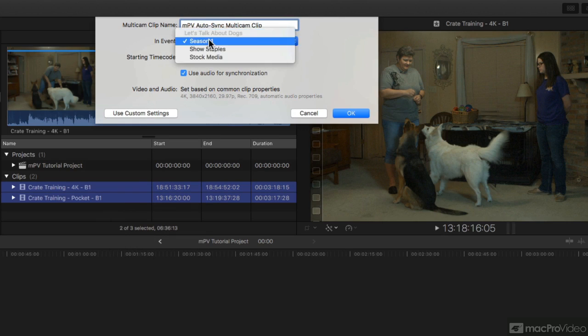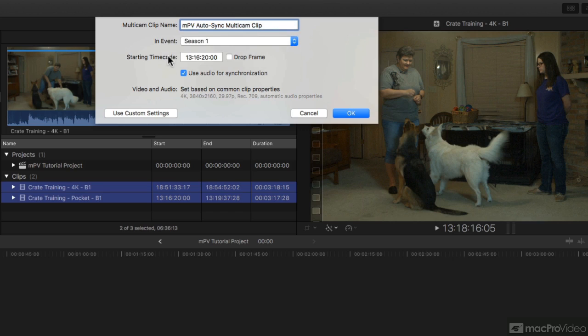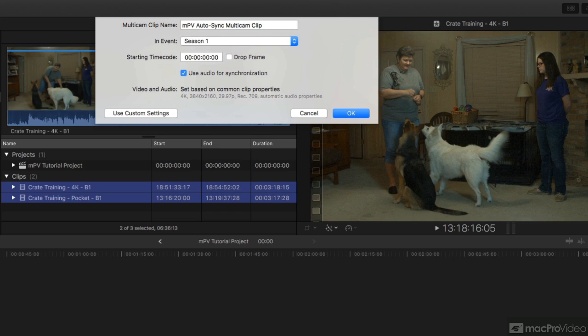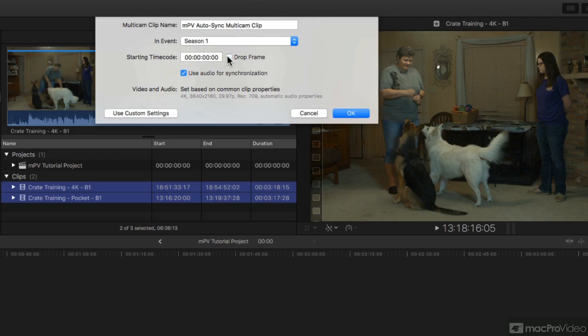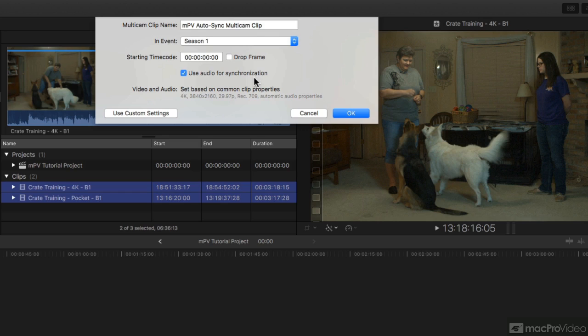Select the event that I want to keep it in. Starting timecode—I can set that to anything I want. I'm just going to select that and hit zero, enter. I'm going to start at zero timecode. You can start at whatever you want, leave it at whatever it defaults to. Drop frame or not, that's up to you. Use audio for synchronization—that's what we want to do. That is by default the automatic setting. There are other ways we can synchronize things, and we'll look at that in the next lesson.